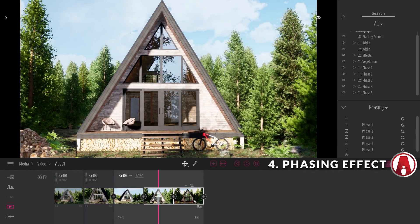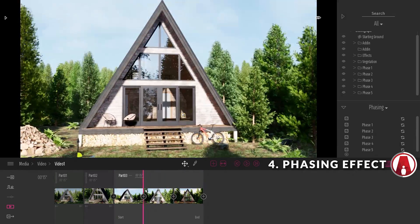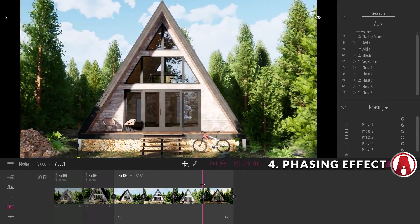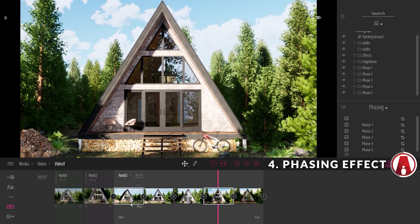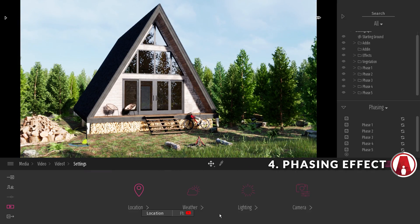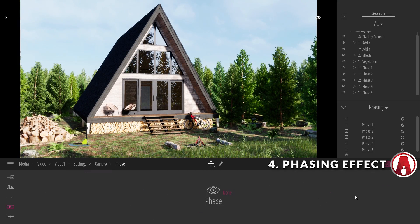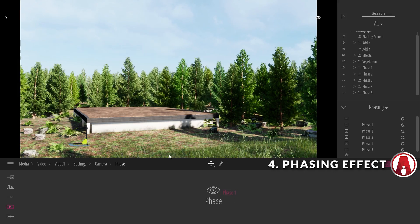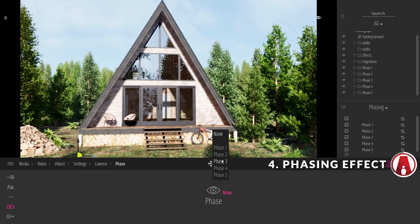You can see that I have 3 keyframes for this timelapse, but I will add 2 more so we have enough for all 5 phases. Then go to the settings for the first keyframe, and go to camera, phase, choose phase 1. Now just repeat this process for all the keyframes.